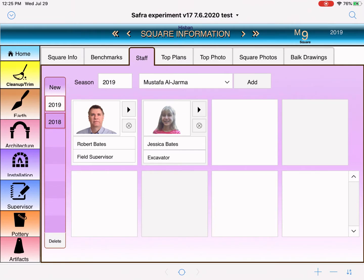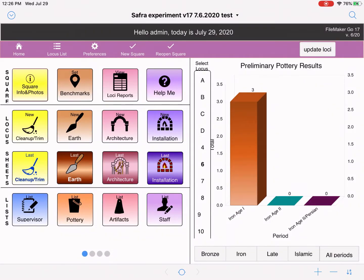This is where we add people who are working in a particular season, so we can keep track of who's there. Staff may change — you may have some people working only half a season, just a couple of weeks on the square, and then new people come for the remainder. Things change from locus to locus and from season to season. Now we're going to look at how we add staff to a particular locus.